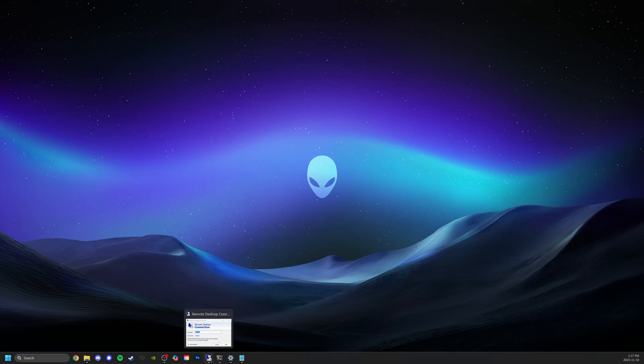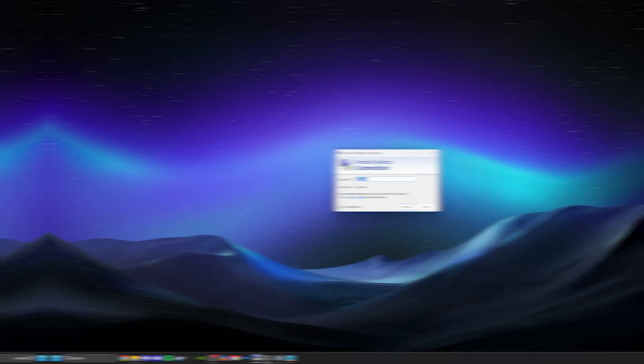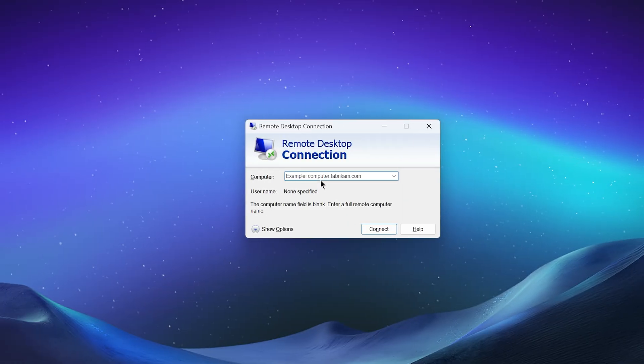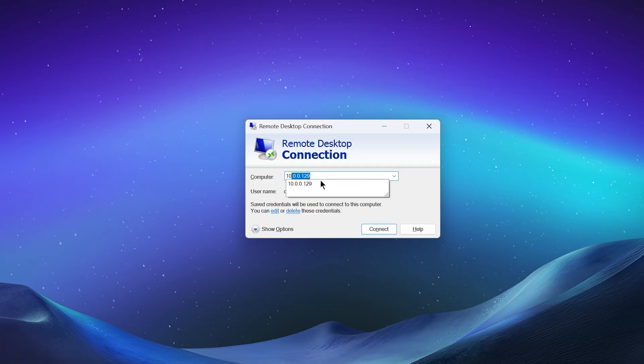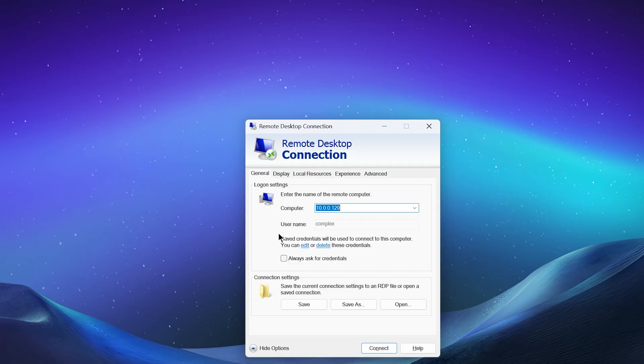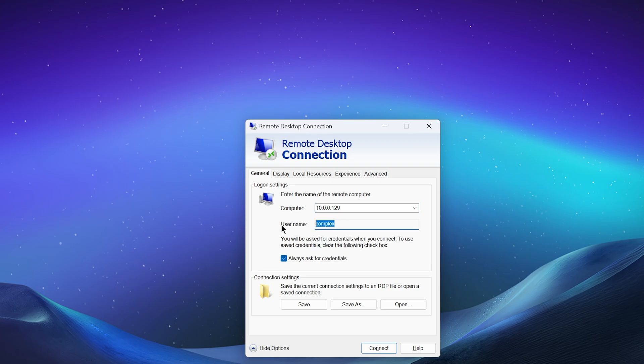One thing I want to demonstrate is let's say that didn't work for you so I'm going to close this connection - we're back at square one, we're on one machine trying to remote to another one. Let's try using the IP address. Now if you recall the IP address was 10.0.0.129, you can see I've even typed it in before. Username here is being stored as Complex but I'm going to always ask for credentials just so I can demonstrate this for you.